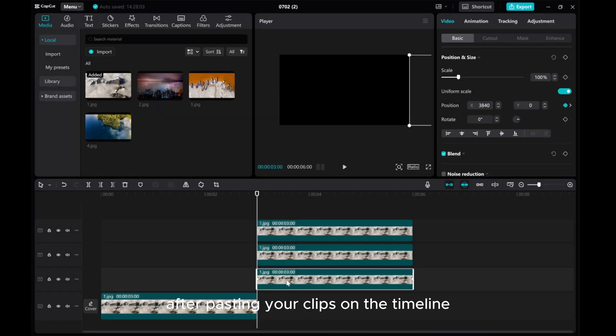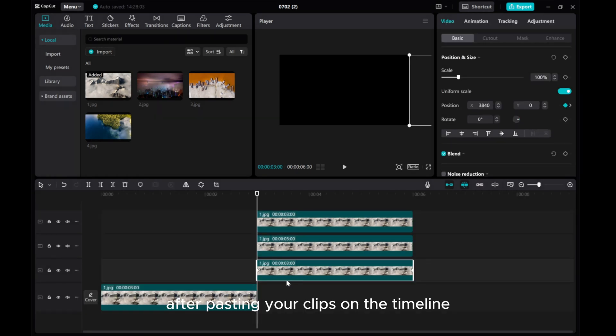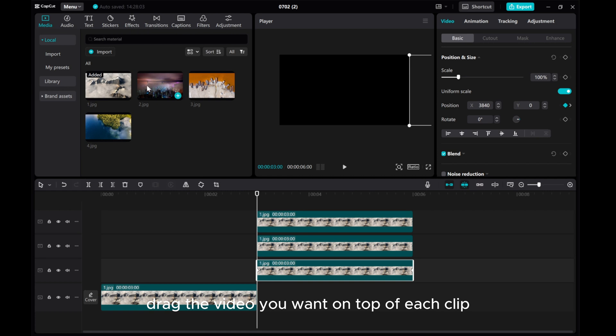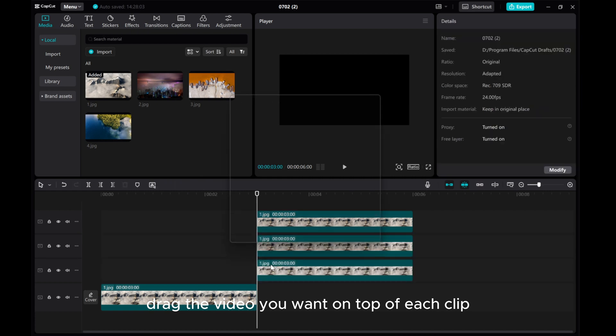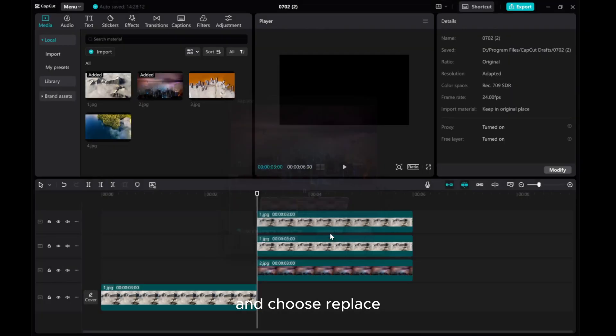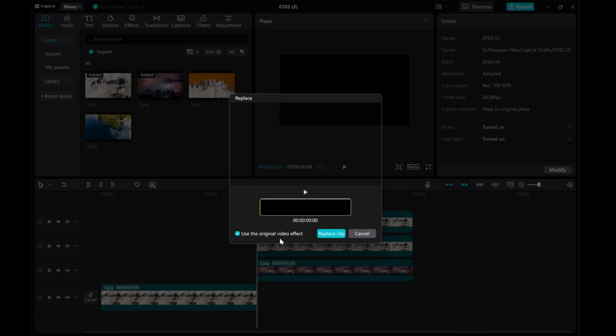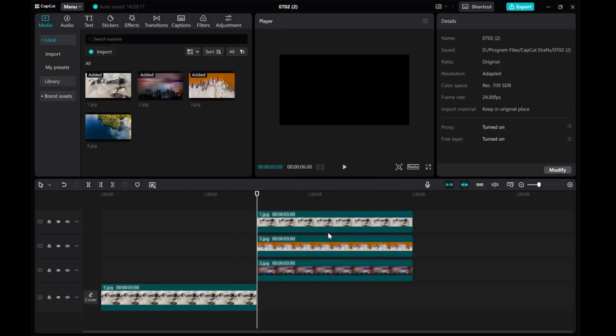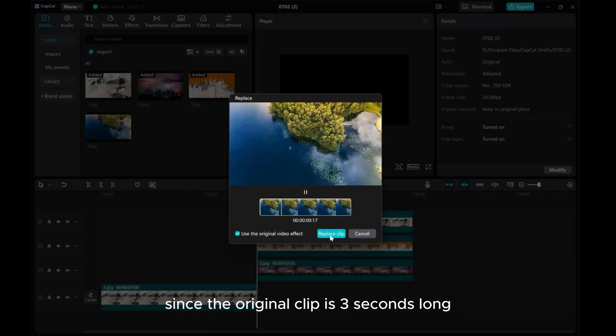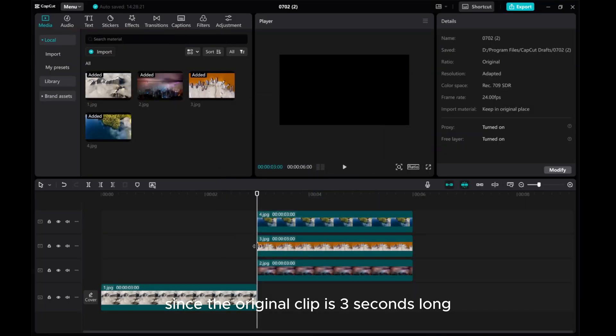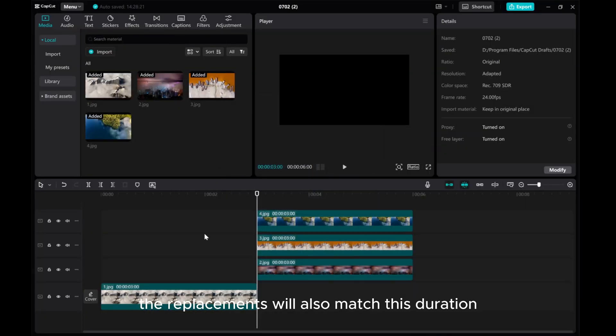After pasting your clips on the timeline, drag the video you want on top of each clip and choose replace. Since the original clip is 3 seconds long, the replacements will also match this duration.